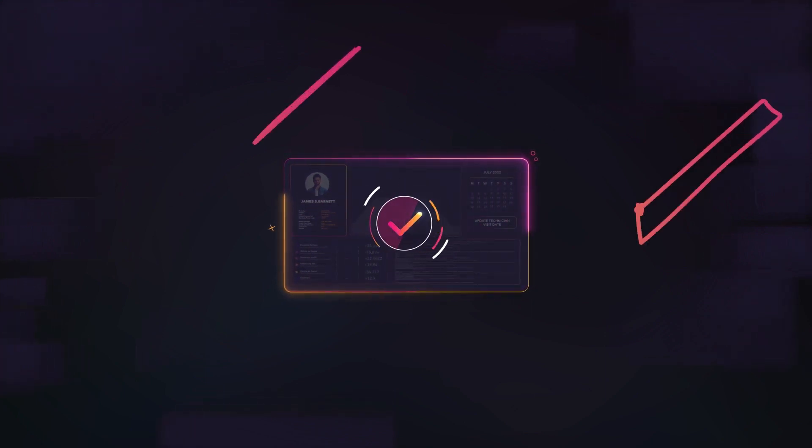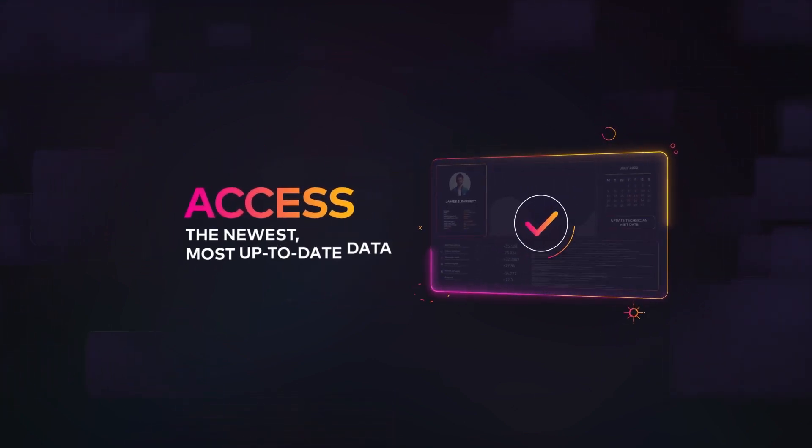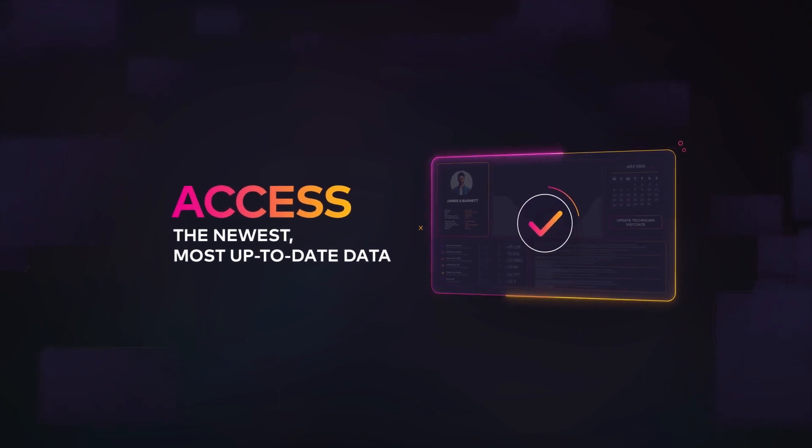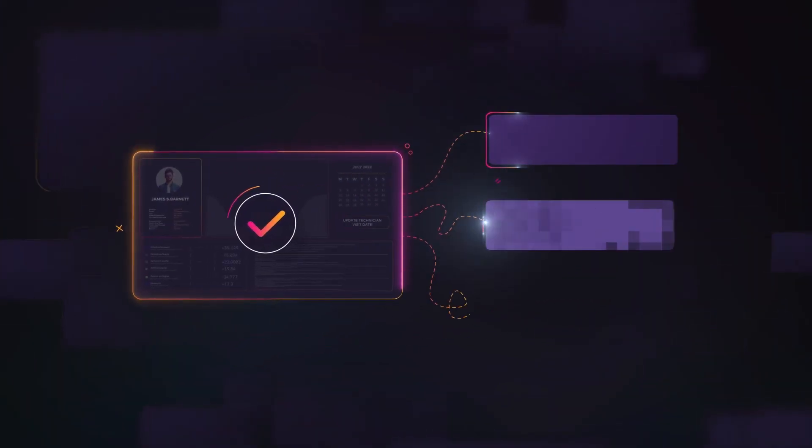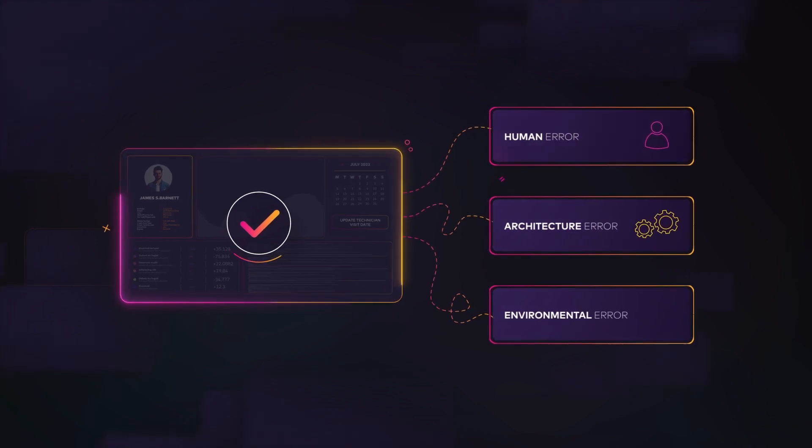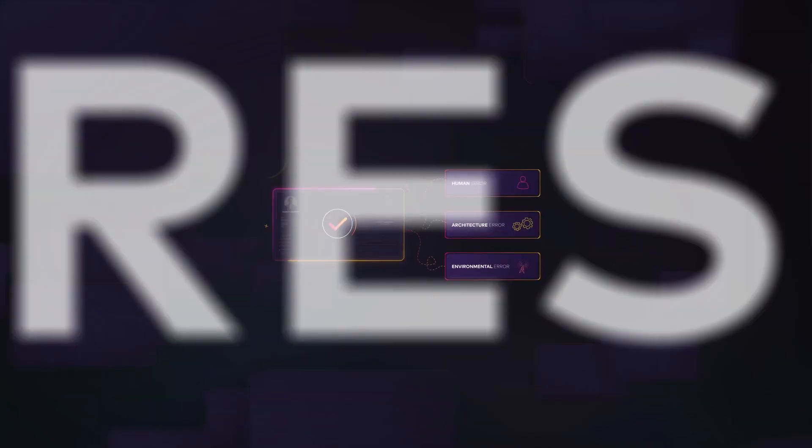Wherever it is, your source system will always access the newest, most up-to-date data. Finding the root cause of issues ensures the best corrective actions in the quickest possible time.